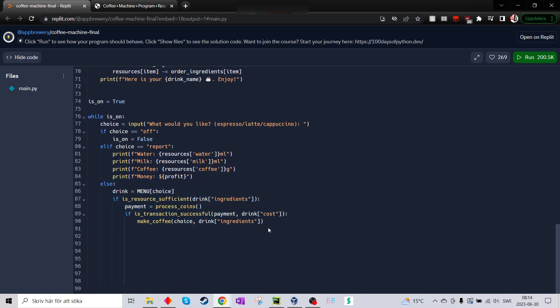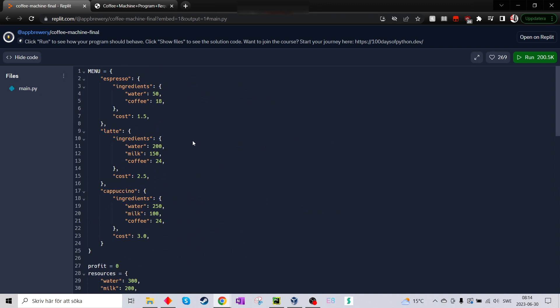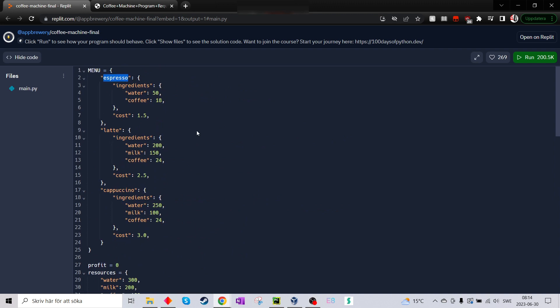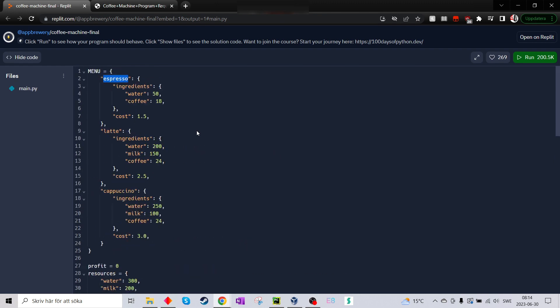Making coffee. Drink equals menu choice. Okay. So here it takes the choice. So if I say espresso, we go up to the list, take espresso. So, and then it will, let's see here. Yeah, cause it will choose between two different. Yeah. Okay. Yeah. So here,